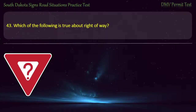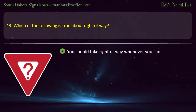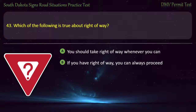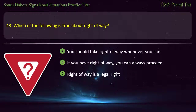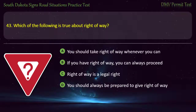Question 43: Which of the following is true about right-of-way? Options: You should take right-of-way whenever you can; If you have right-of-way, you can always proceed; Right-of-way is a legal right; You should always be prepared to give right-of-way. Answer: You should always be prepared to give right-of-way.